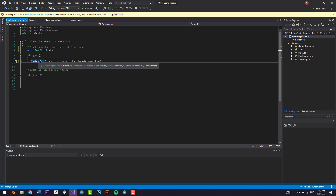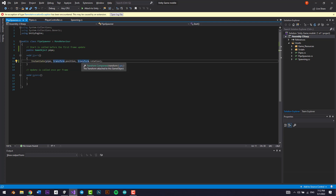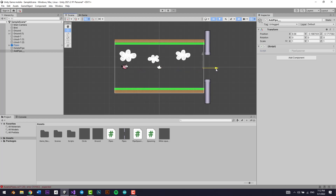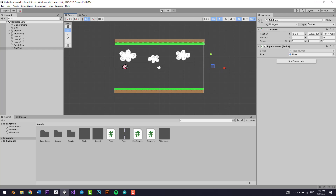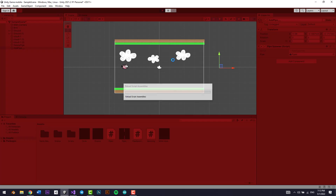I'm going to go back and put the spawner all the way over here on the right side. Now if we add a pipe here and delete the old pipe, and we play the game just to test it out, we're going to test two things: if it deletes and if it spawns.